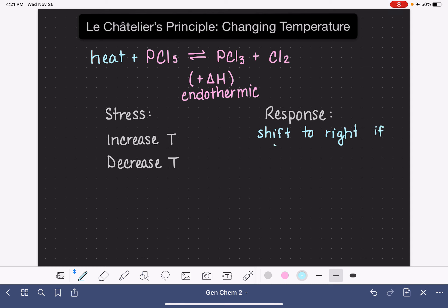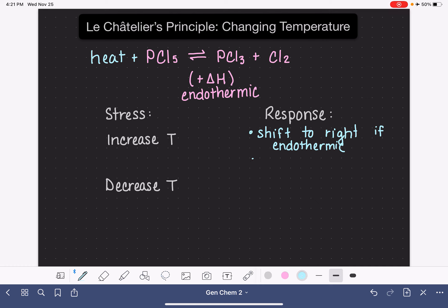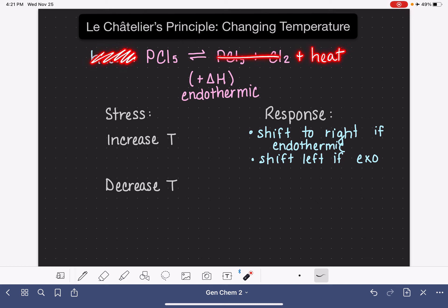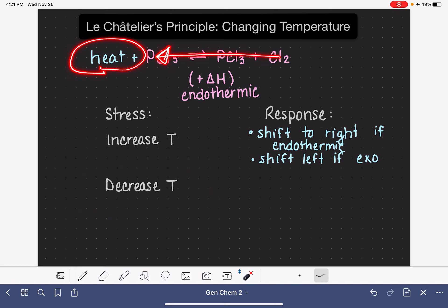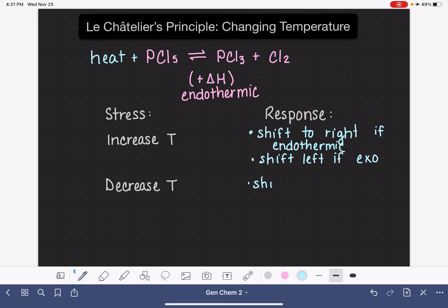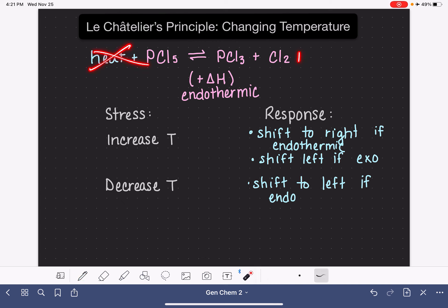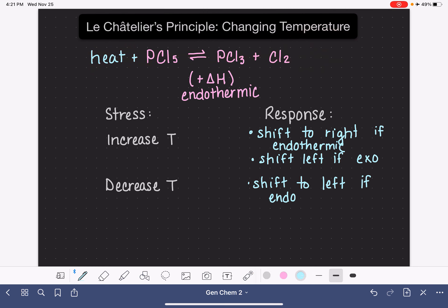But that is only the case if the reaction is endothermic. If the reaction was exothermic, we would see a shift to the left — because heat would be a product, and increasing heat would cause it to shift to the left to get away from the heat. If we decrease the temperature of this particular endothermic reaction — if we remove some of the heat — it's going to respond the same way it would if we removed a reactant, causing it to shift to the left. And this is only the case if it is endothermic. If the reaction was instead exothermic and we decreased the temperature, it would shift to the right to attempt to raise the temperature back up again.